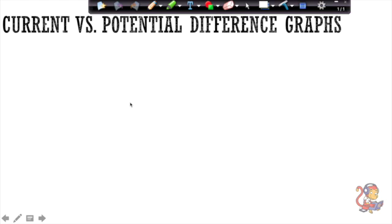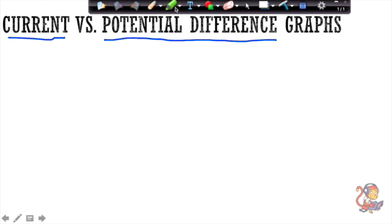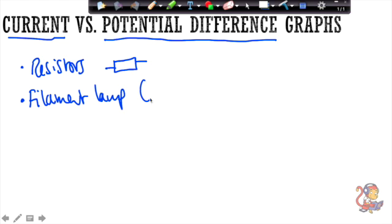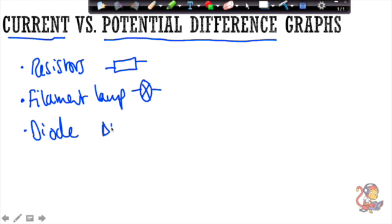Hello and welcome to this video about current-potential difference graphs. In these graphs we plot the current flowing through a component against the potential difference across the component. The three components that we need to look at for P2 are resistors, which have this circuit symbol, the filament lamp, and the diode. You should be able to recognise the circuit symbols for all of these, and we also need to look at the relationship between the current flowing through these components and the potential difference across them.